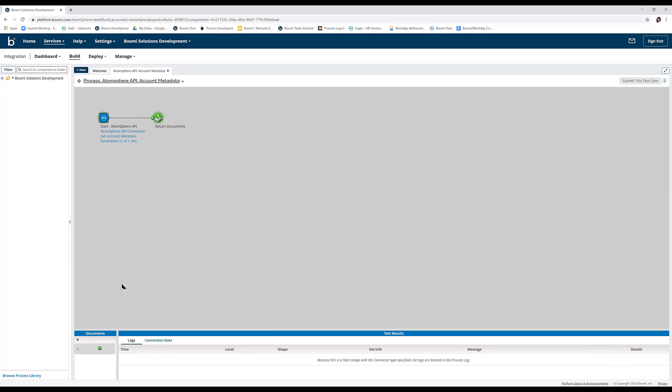Note that in Test mode, data actually runs through the process. So records are moved, created, modified, or deleted according to the process configuration.